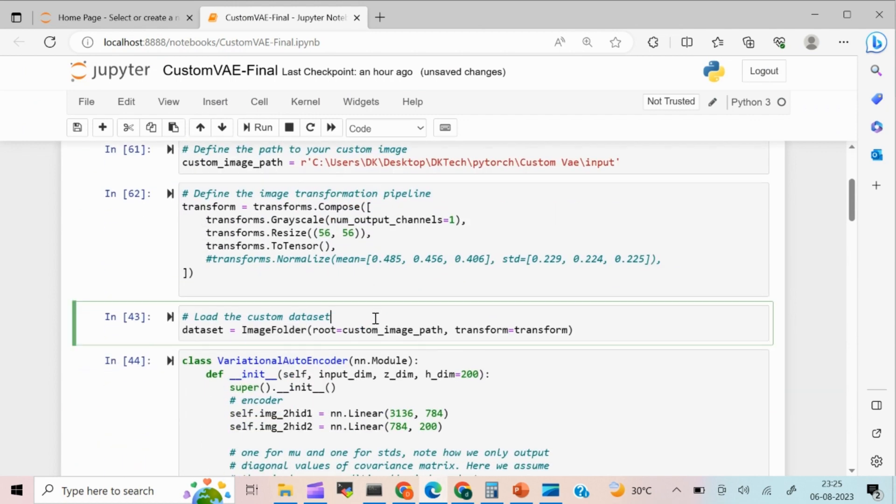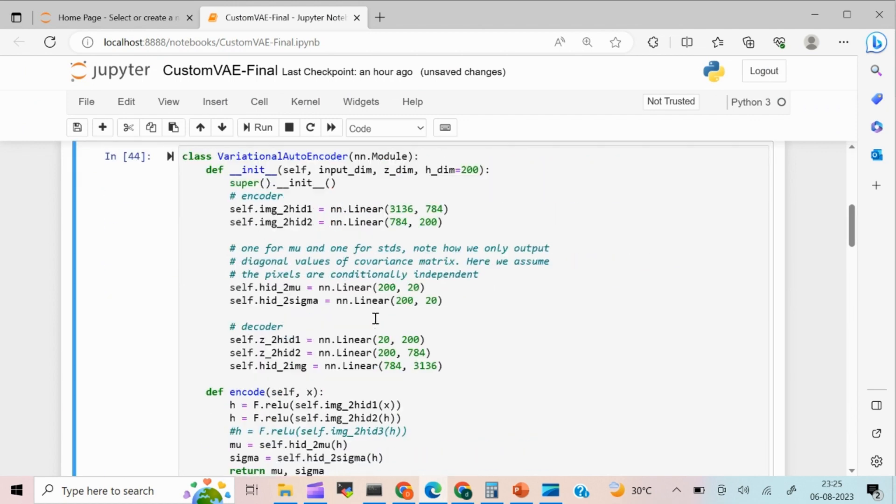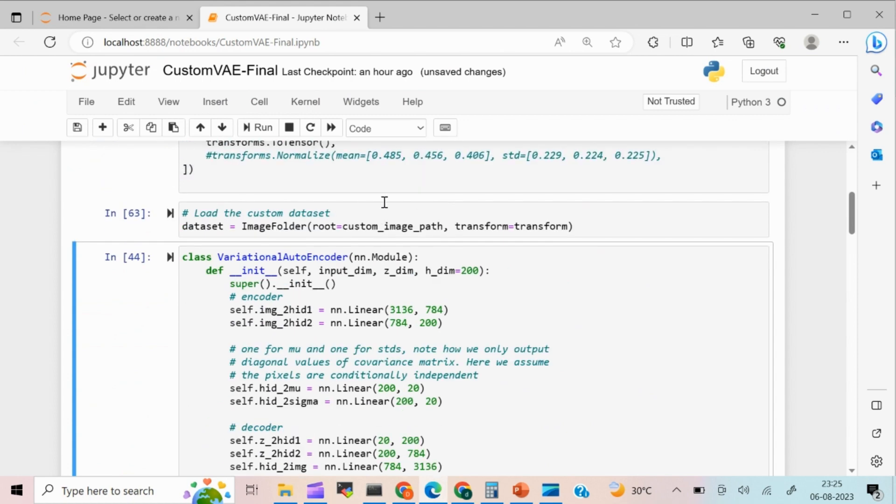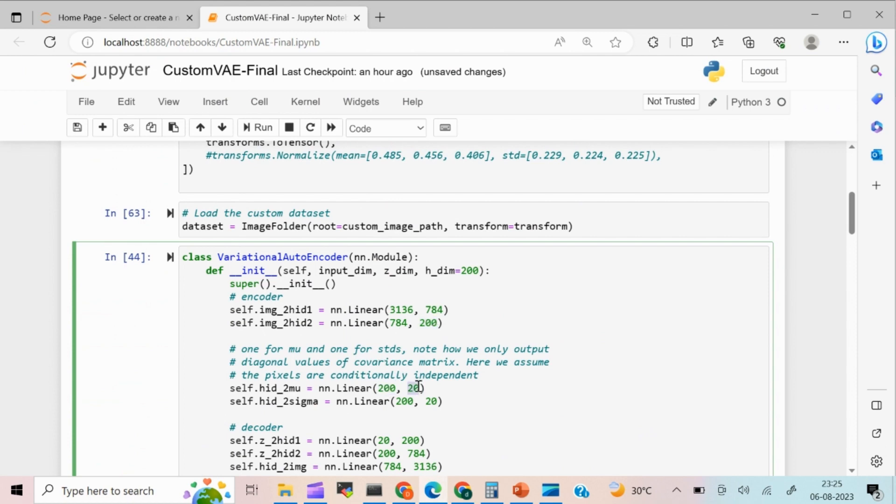Once I have done this, I have created a simple VAE neural network. So what I'm going to do, if you multiply 56 into 56, it's going to be 3136. So I'm going to convert 3136 dimensions. I'm going to convert 3136 tensors into 784. From 784, I'm going to convert into 200. From 200, I'm going to keep the image into 20 latent dimensional spaces.